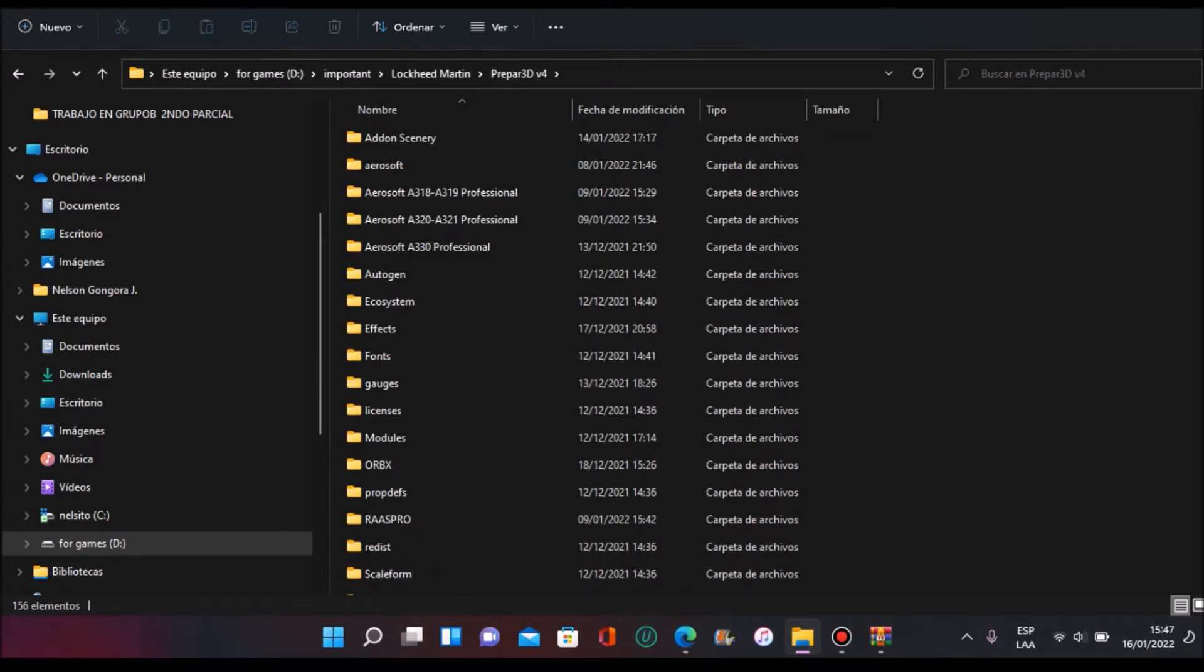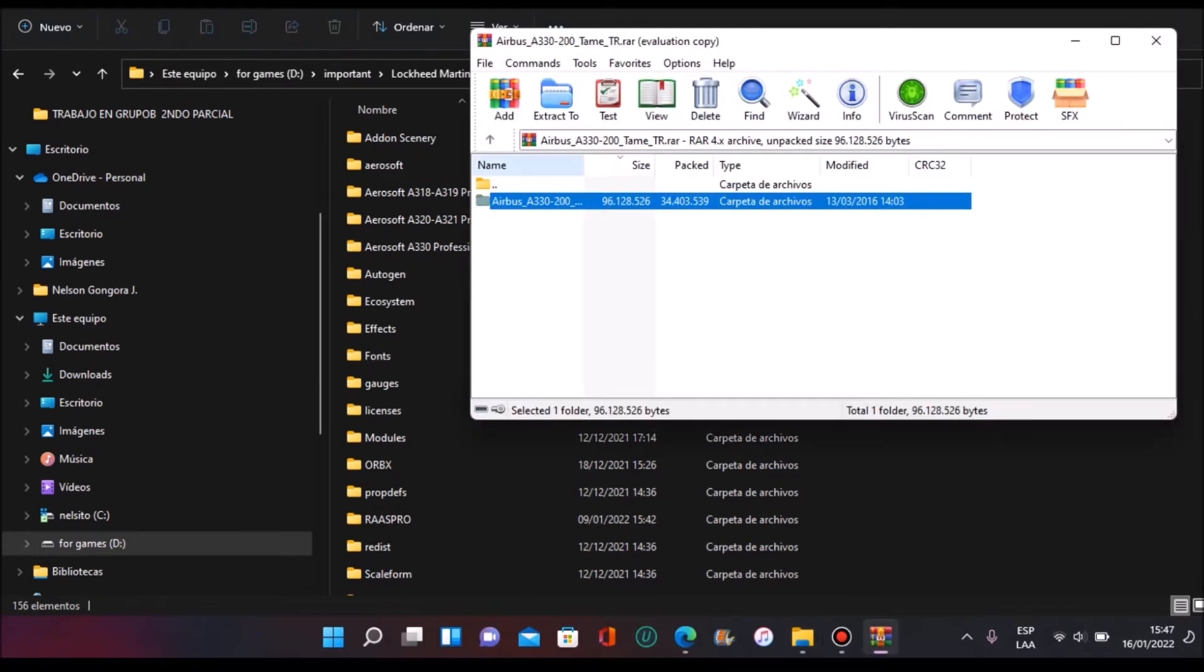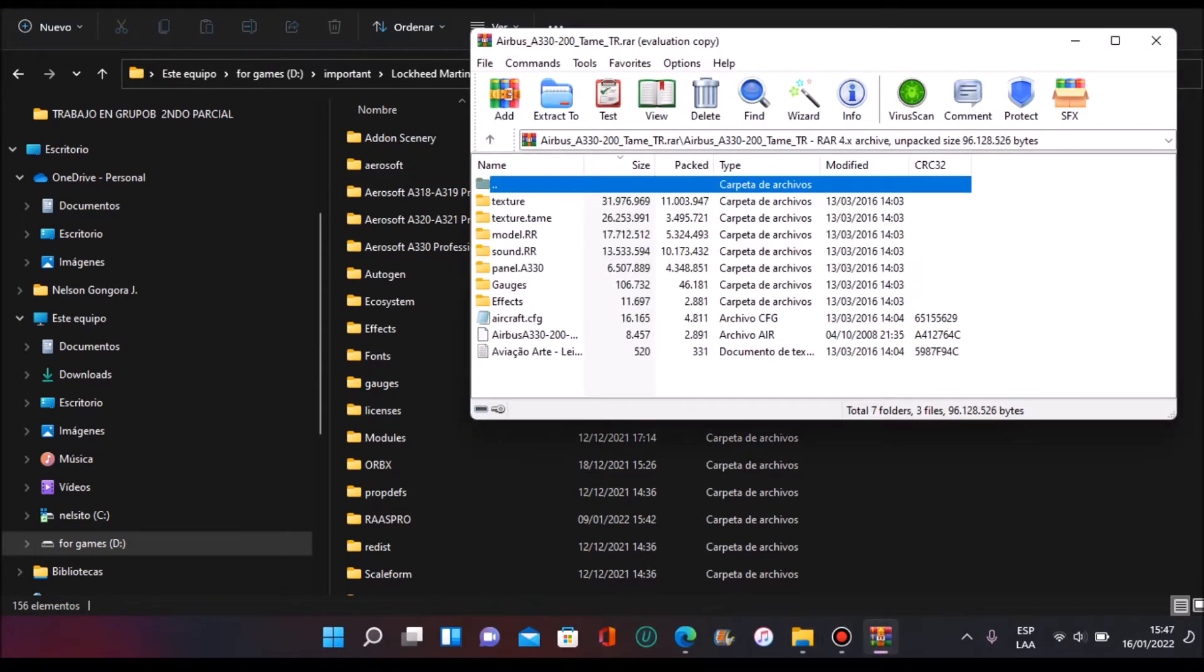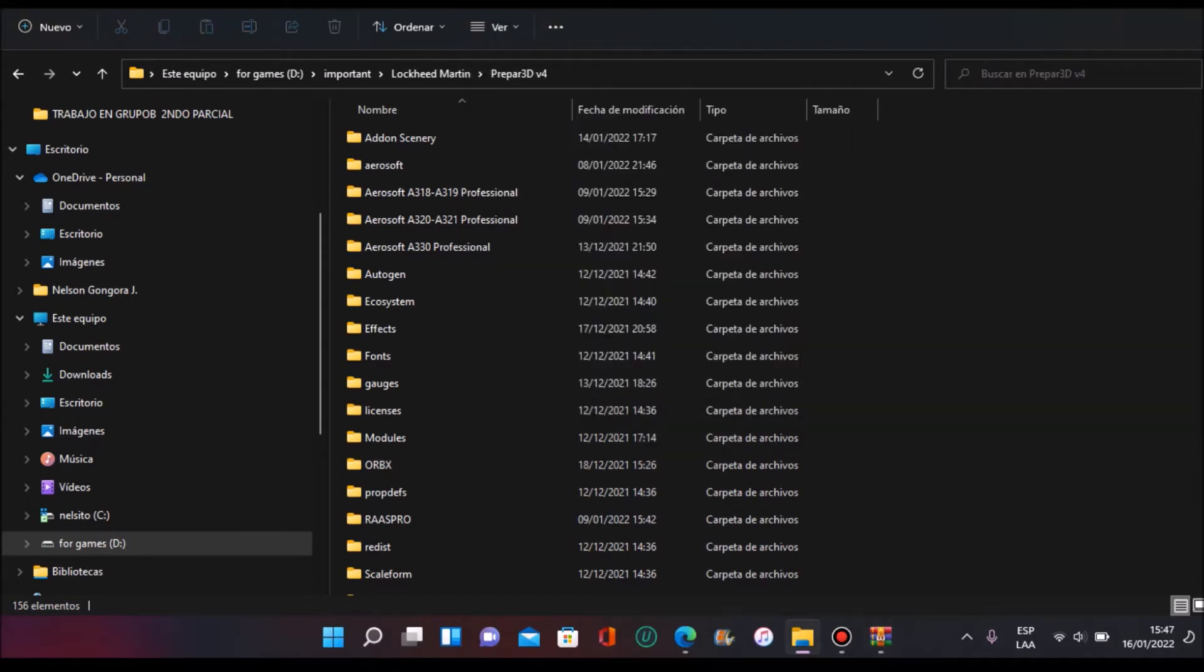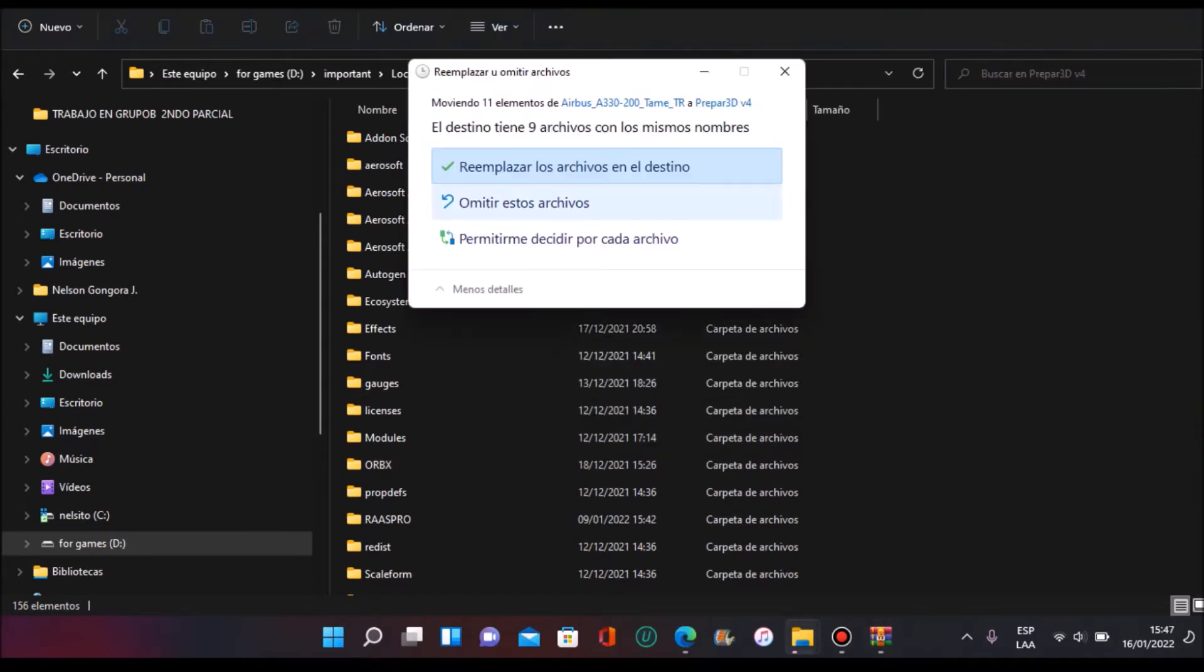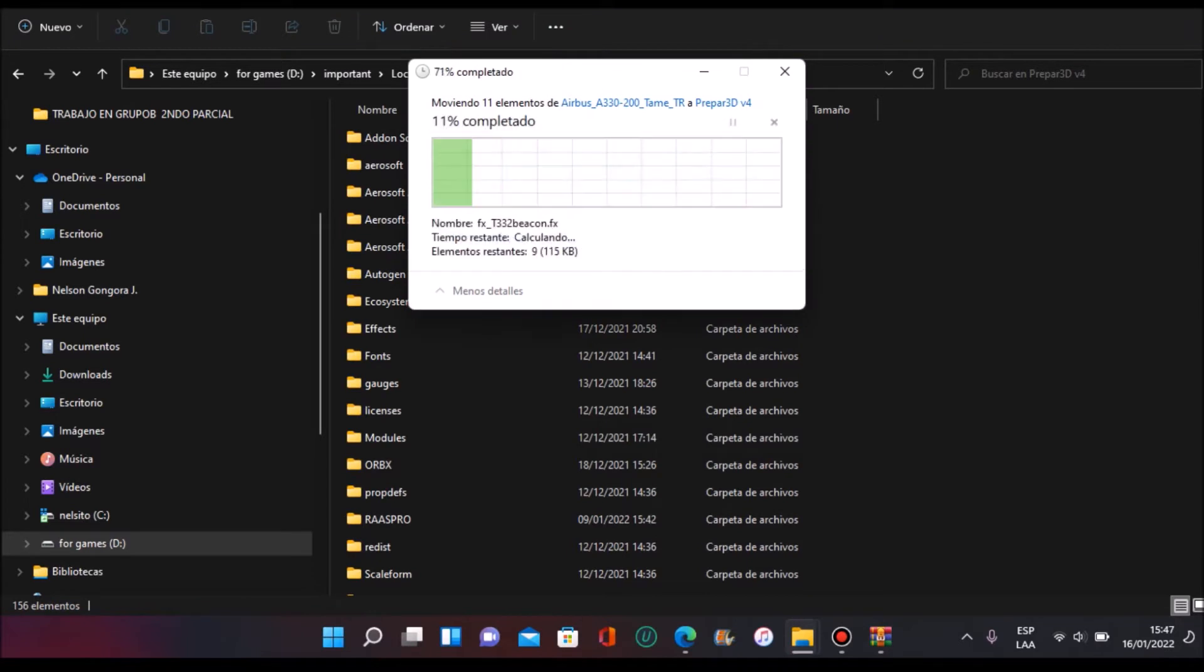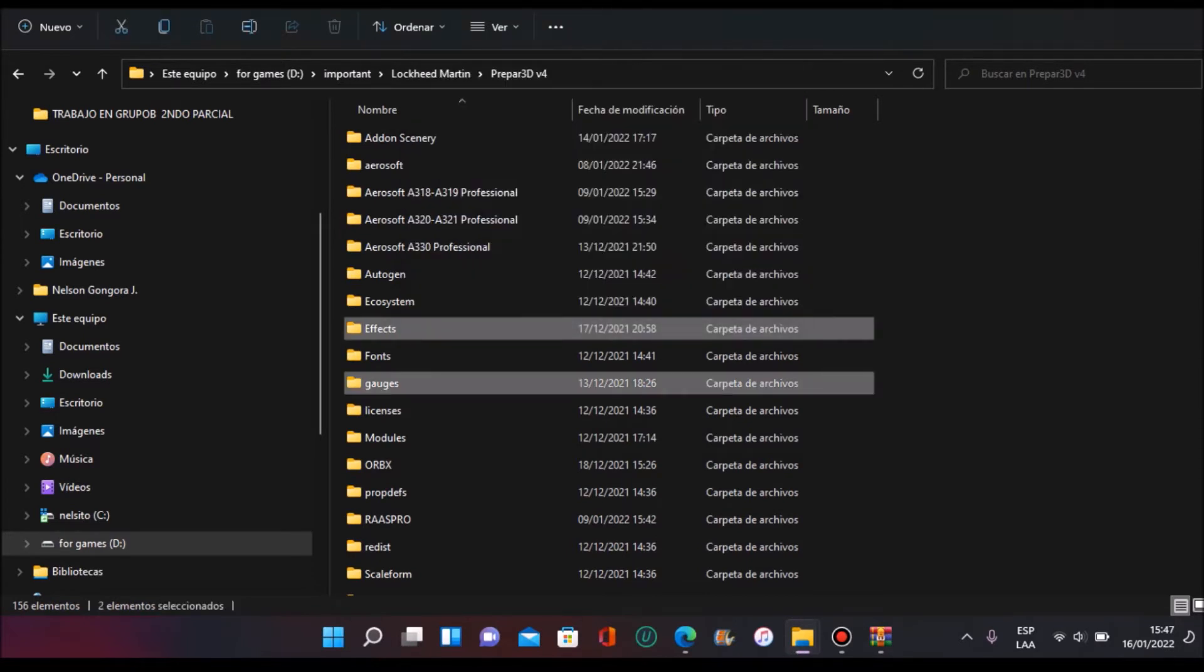This is what you're going to do next. You're going to go back to your main simulator folder and here you are going to open this folder named Gauges and Effects and drop it into your P3D or FSX main folder. Replace it and that's it.